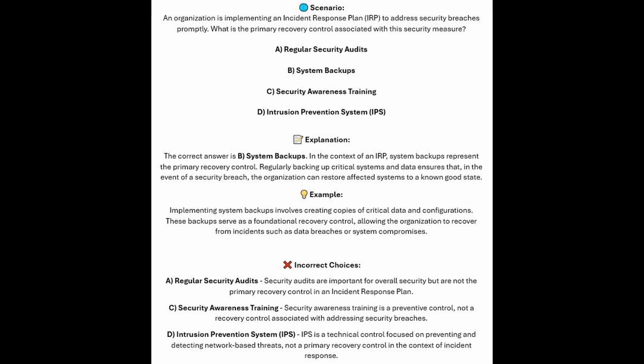The correct answer is B, system backups. In the context of an IRP, system backups represent the primary recovery control. Regularly backing up critical systems and data ensures that, in the event of a security breach, the organization can restore affected systems to a known good state. Implementing system backups involves creating copies of critical data and configurations. These backups serve as a foundational recovery control, allowing the organization to recover from incidents such as data breaches or system compromises.